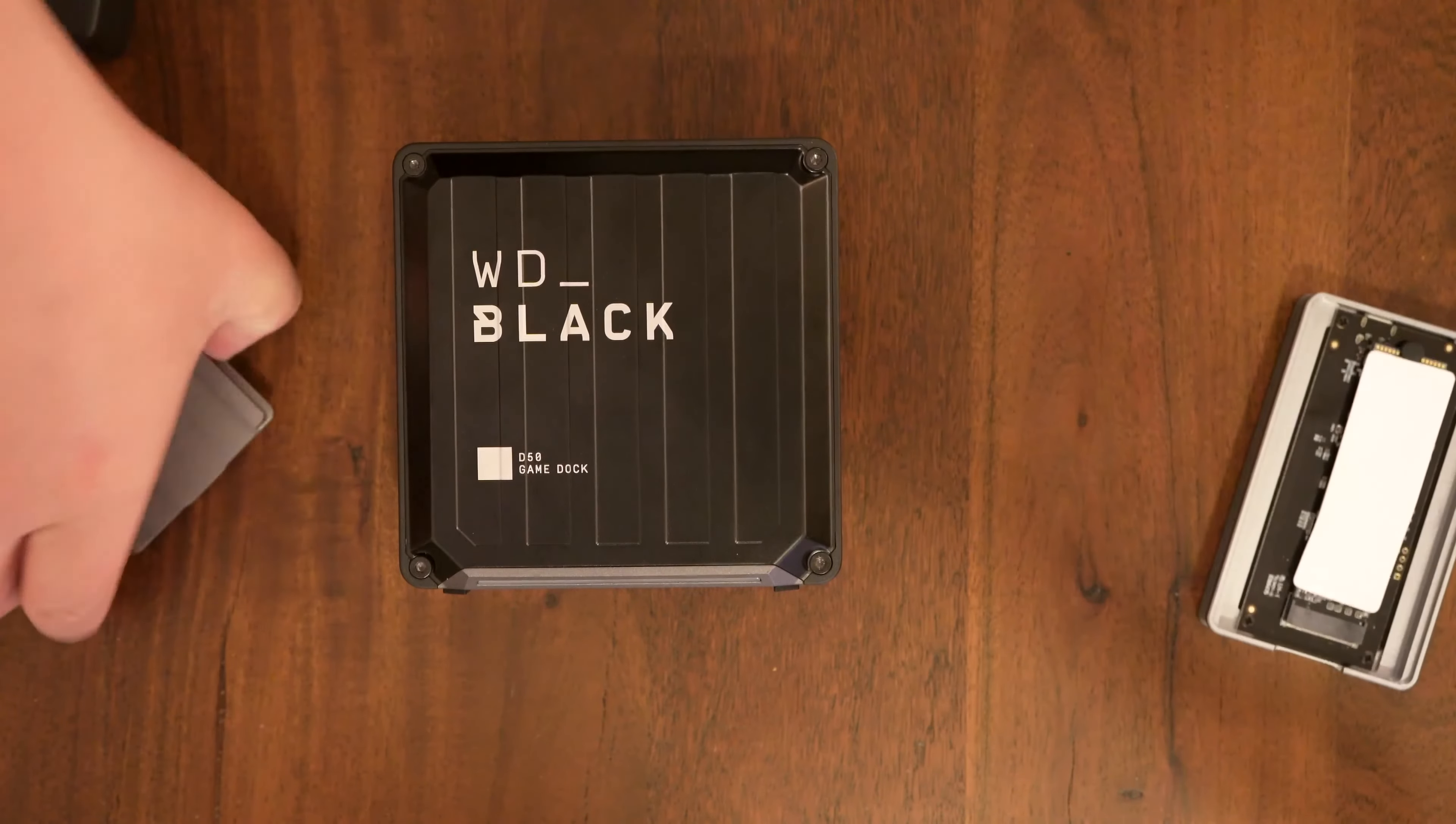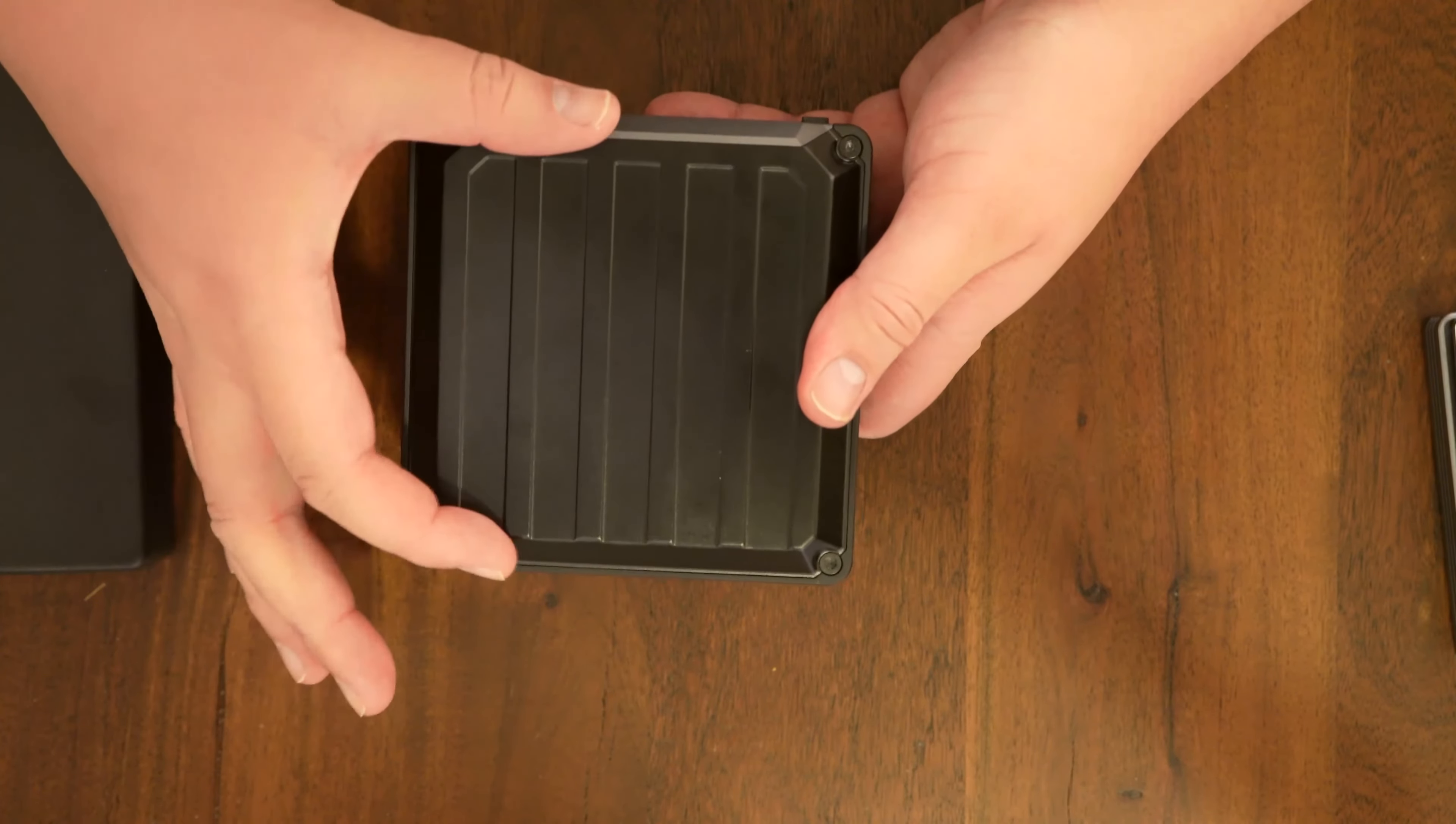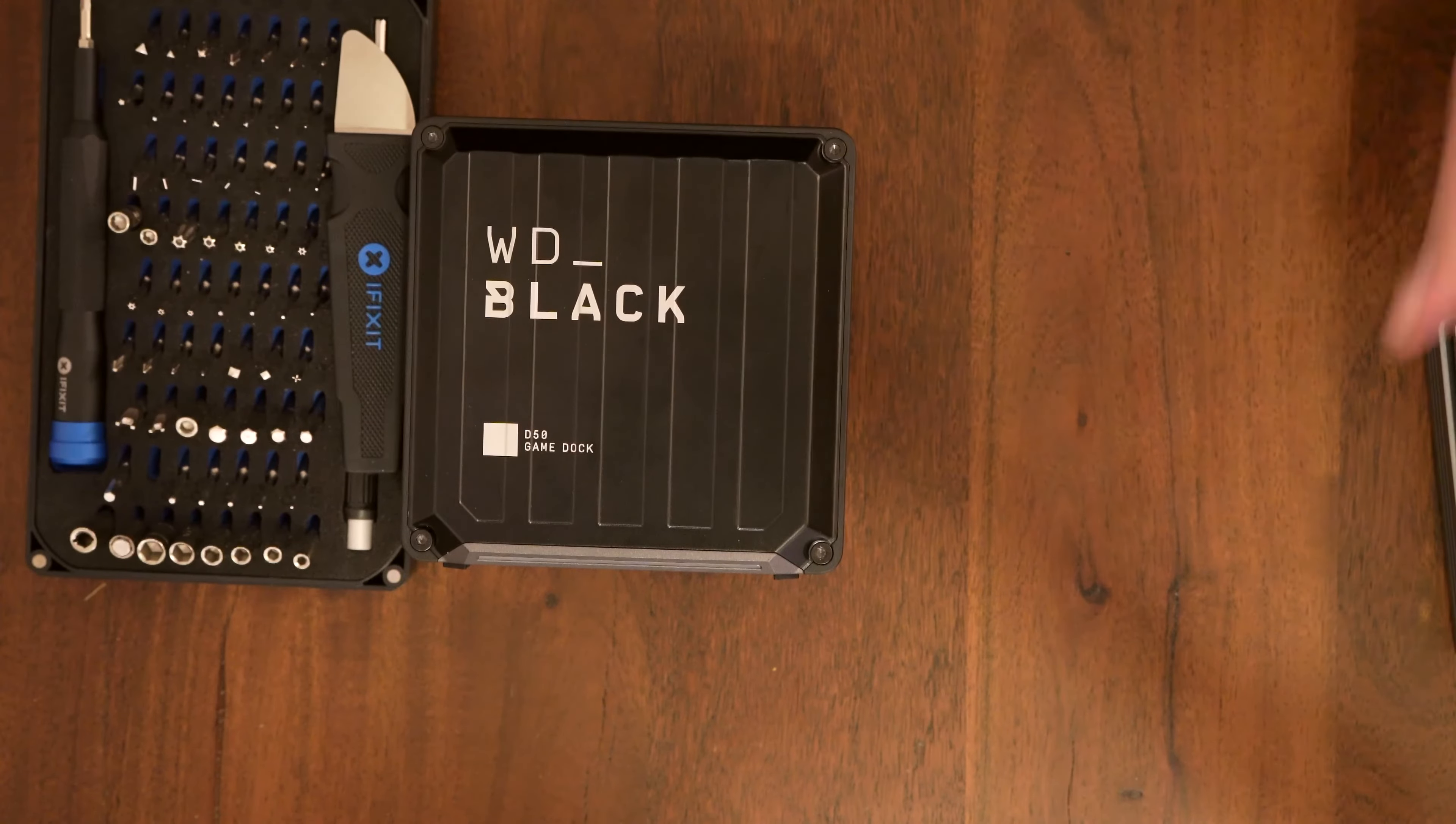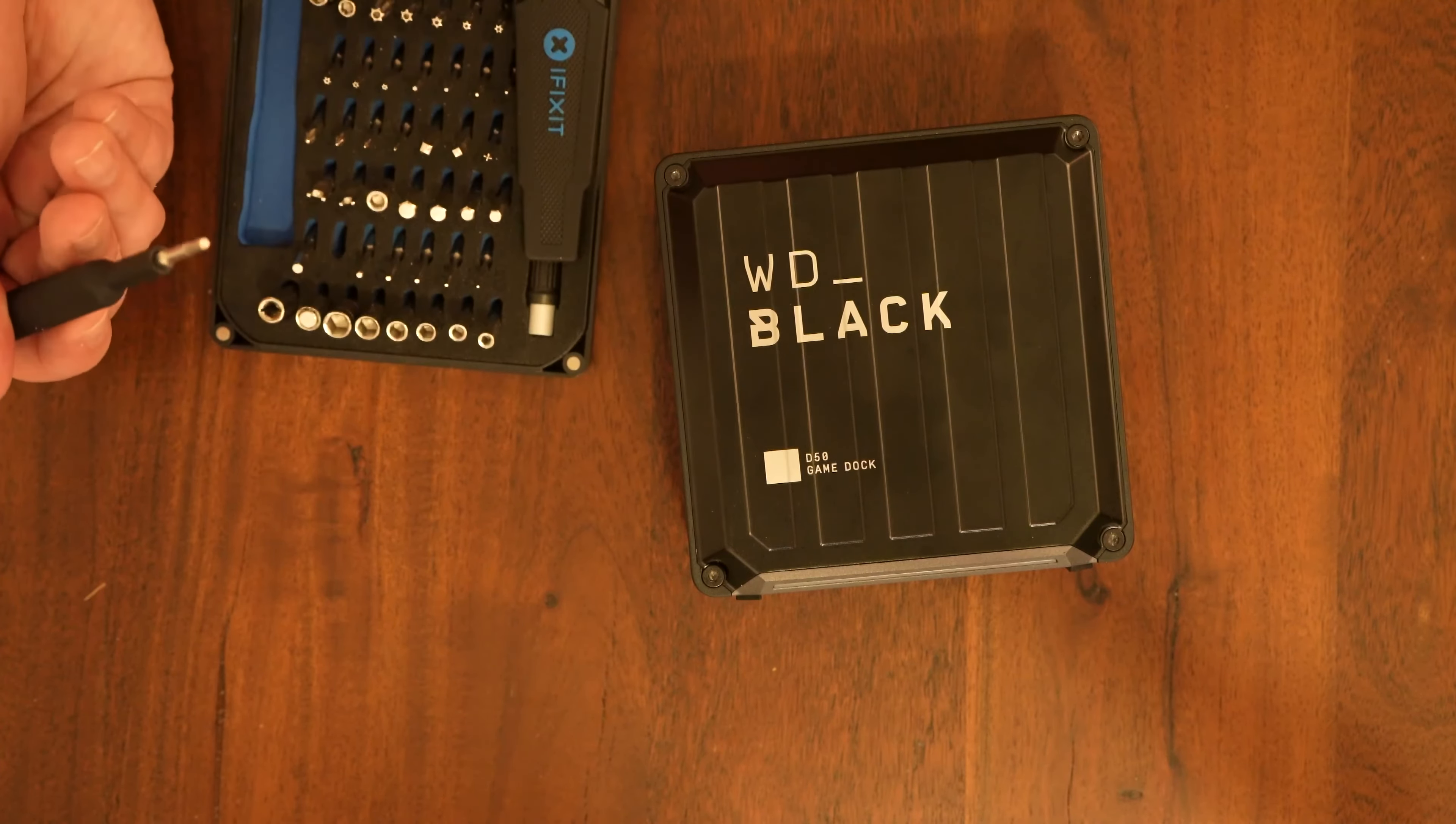First things first let's open this up. Now this has screws to open it up on both the front and back however there is nothing really on the back. The back of the PCB is almost flush with the back of this case so you don't need to worry about opening up the back you only need to open up the front. So I have here my iFixit kit. The correct driver to use is this one which is listed as the 5.5 hex.